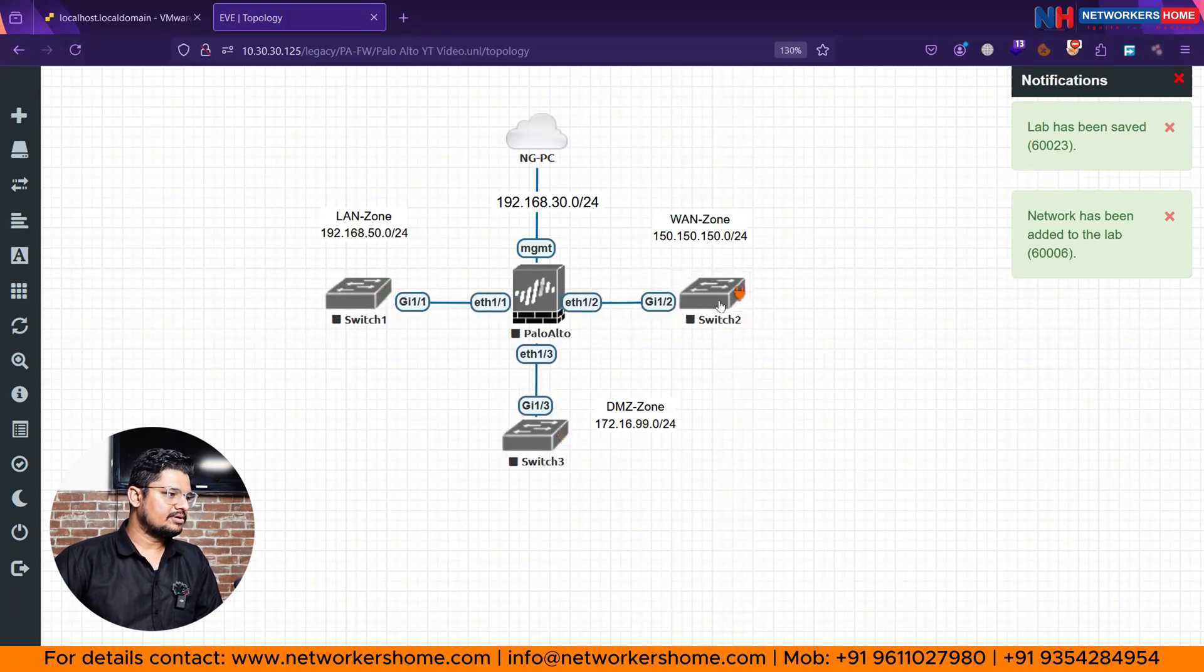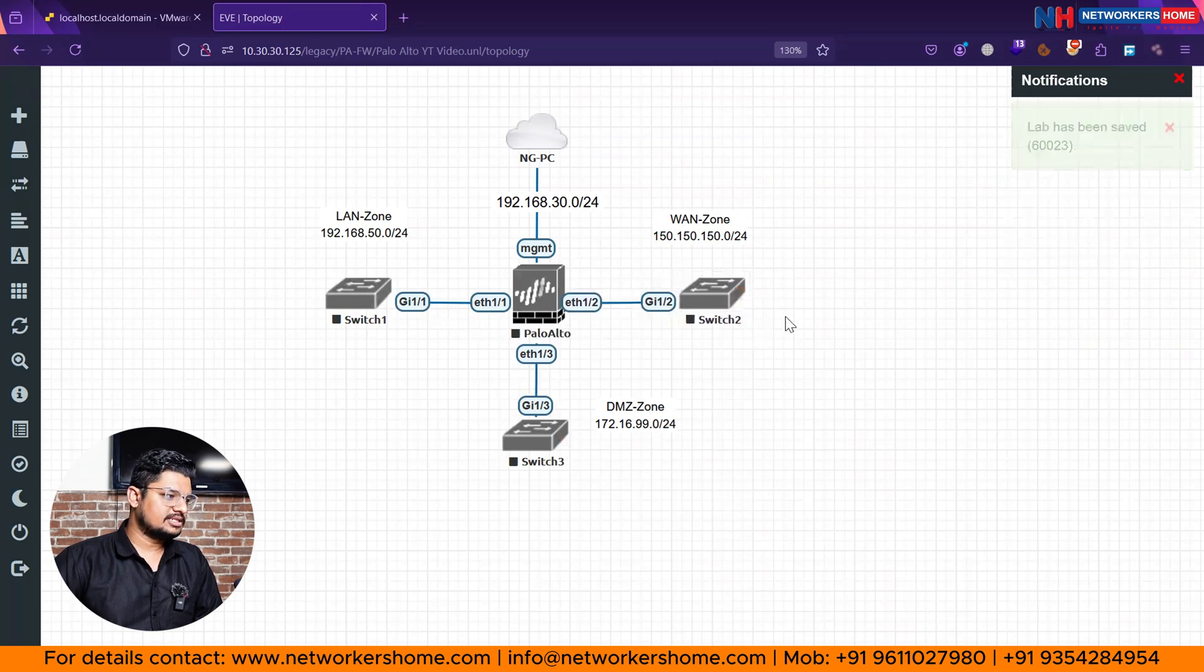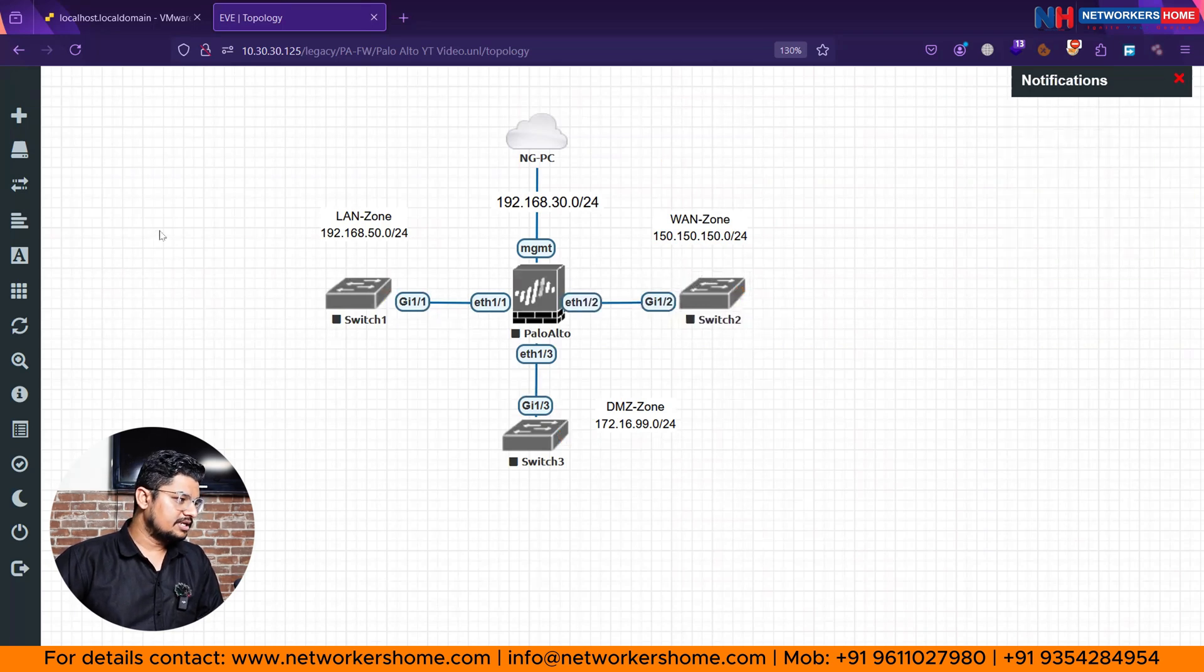So let me connect this. So I try to keep the same kind of interface showing, once less one, once less one, then second number interface from firewall I will connect with the switch to once less two, once less two, and once less three will be our DMZ side interface. Interface from the Palo Alto firewall is ready.